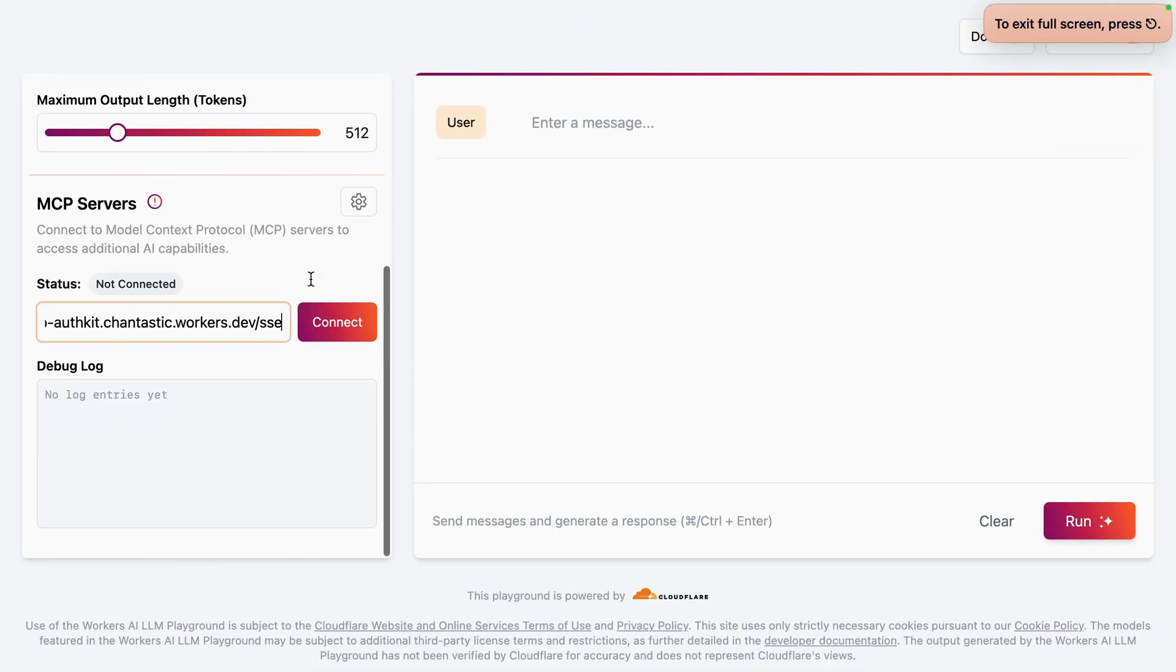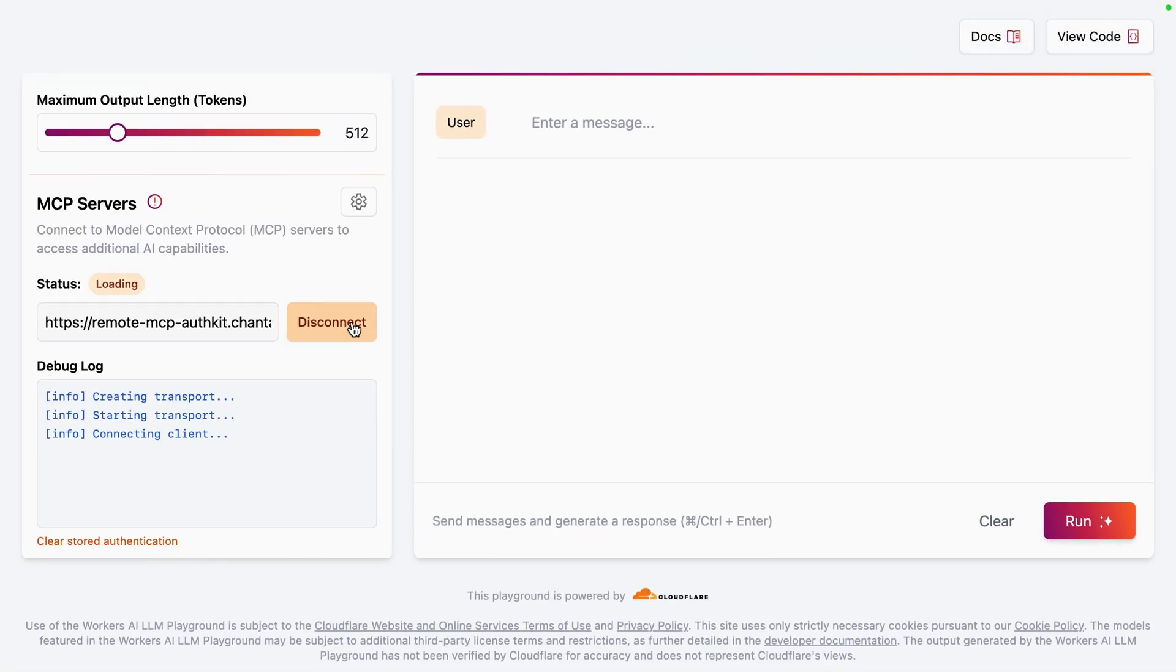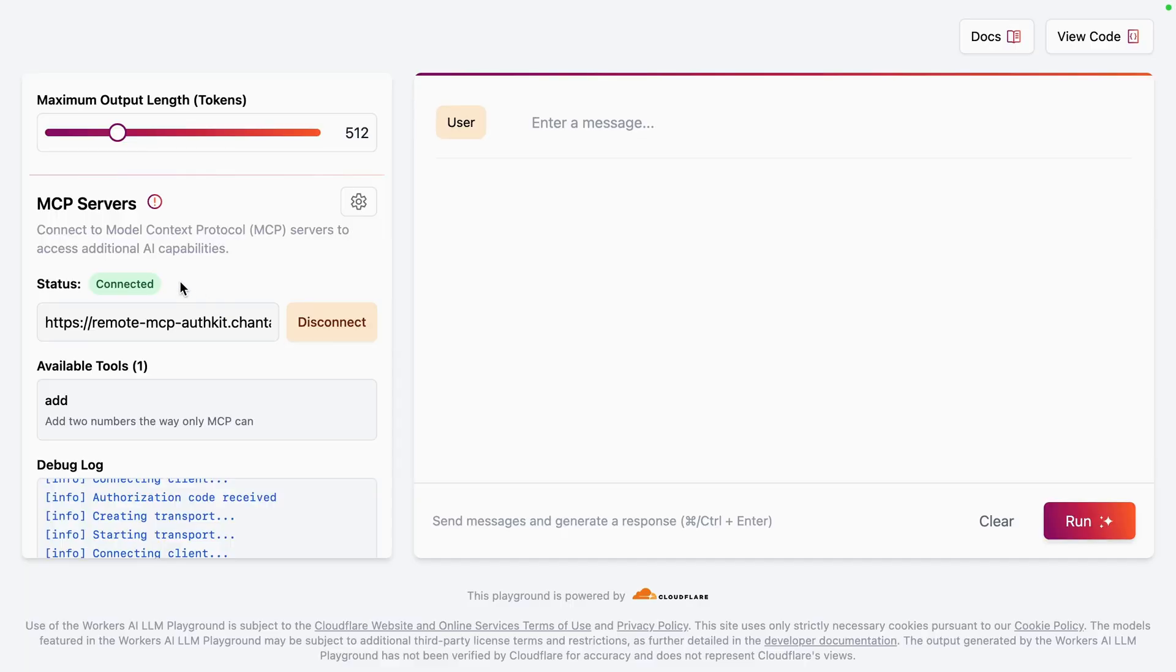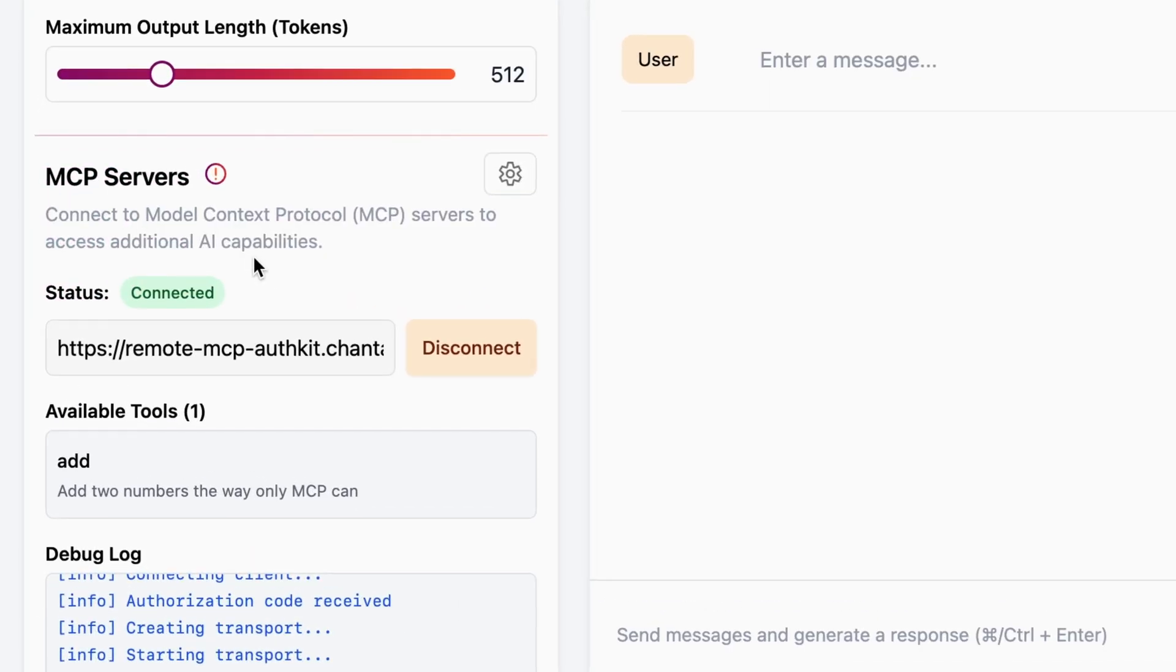Back in the Cloudflare playground, now try connecting again. Here we can log in with our user and password and be authenticated into our MCP server.